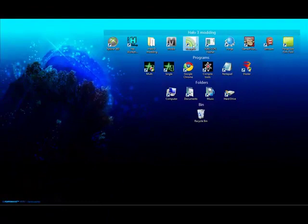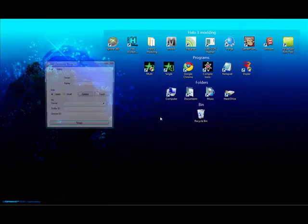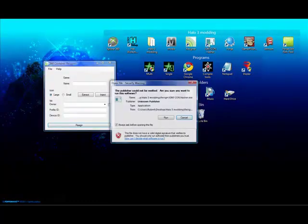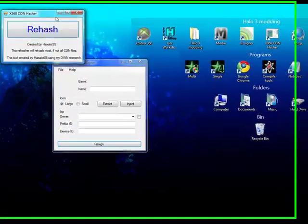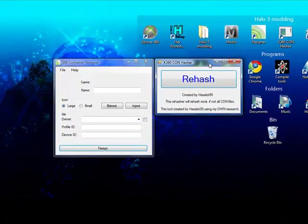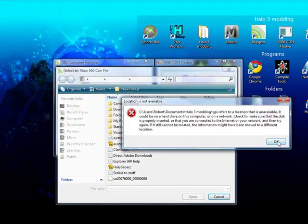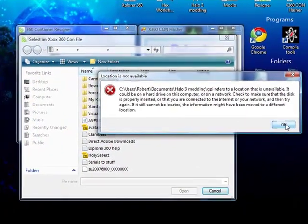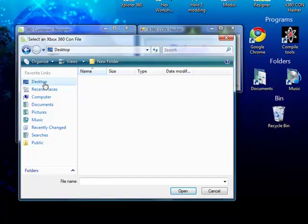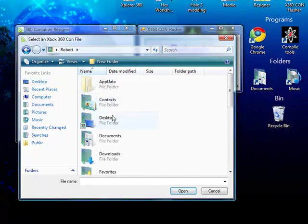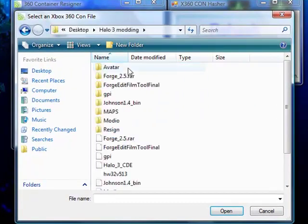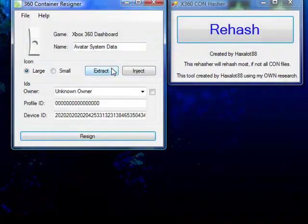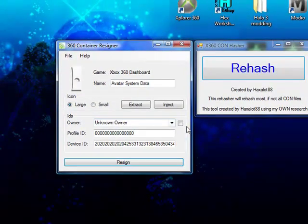Now open your Resigner and your Rehasher. Go to where you've stored the file. Mine's in Halo 3D Modding, and there it is. Keep all of the IDs the same and click Resign.